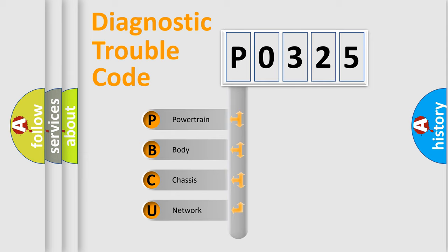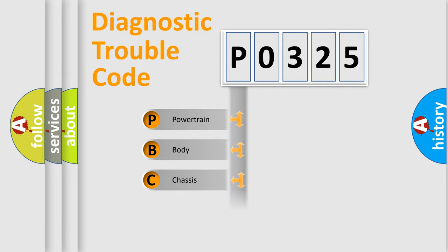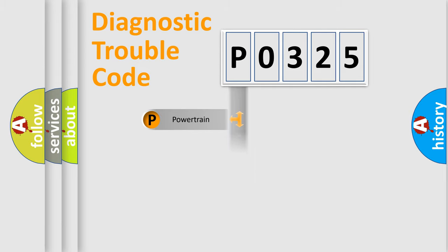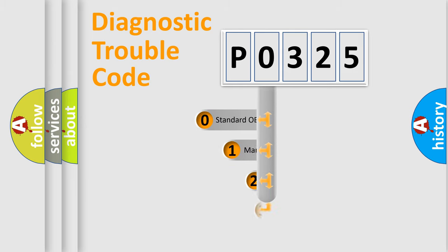We divide the electric system of automobile into four basic units: Powertrain, body, chassis, network. This distribution is defined in the first character code.